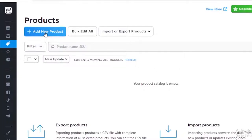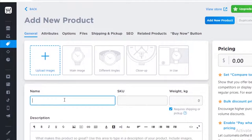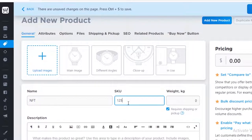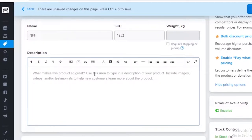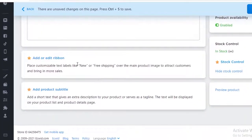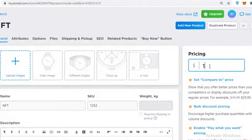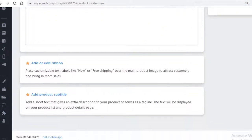Go into your catalog section on the left — it's third from the top — and click on 'Add New Product.' You can start uploading images, name your service or digital product (for example, an NFT), add a distinctive SKU number, and uncheck the weight box since this does not require shipping or pickup. Add any description you want, click save, then add your price and save again to complete your basic listing.